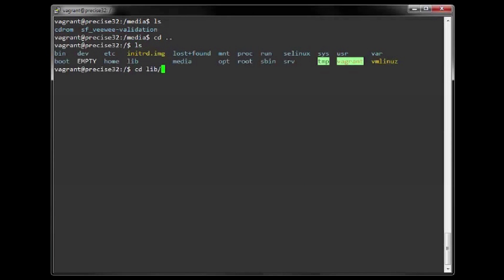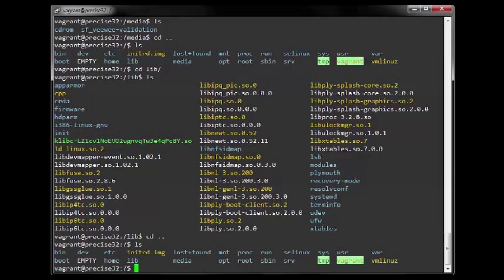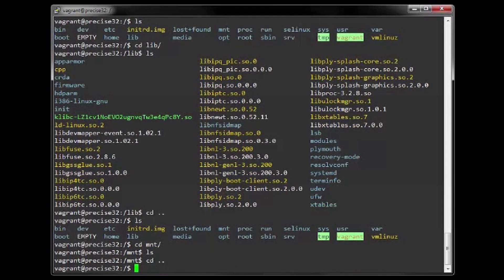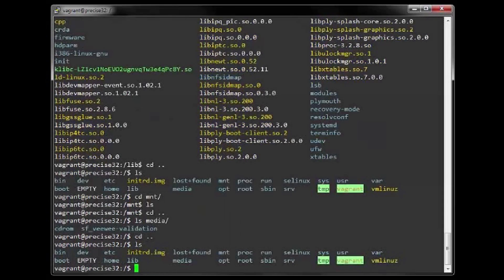7. The lib directory contains shared libraries needed by applications in bin and sbin to boot the system. 8. MNT is a common mount point for many devices before it was supplanted by the standard media directory. 9. MISC is a directory sometimes used to auto-mount file systems.